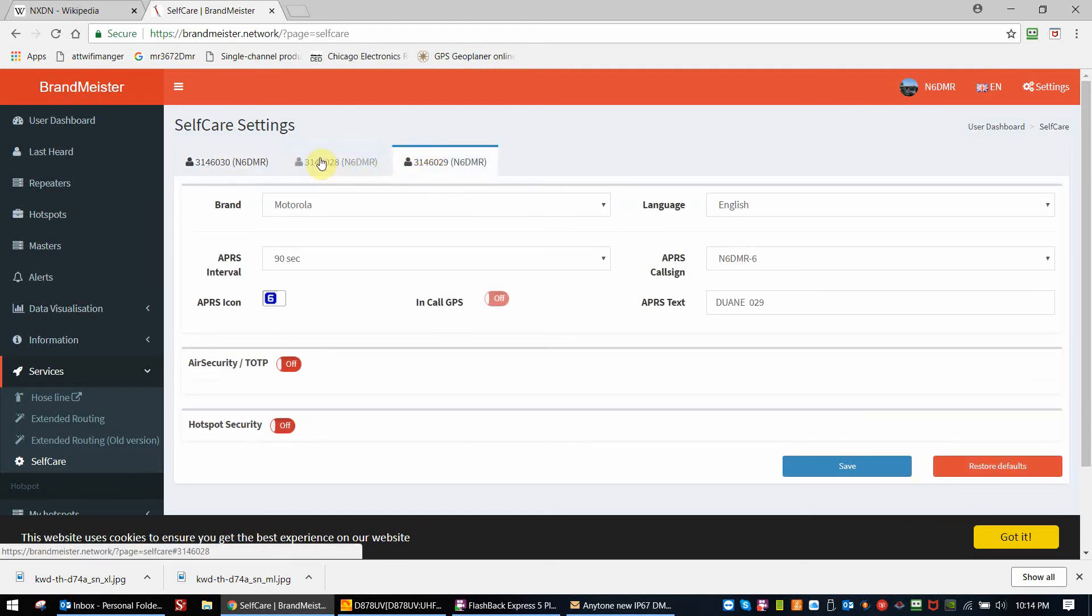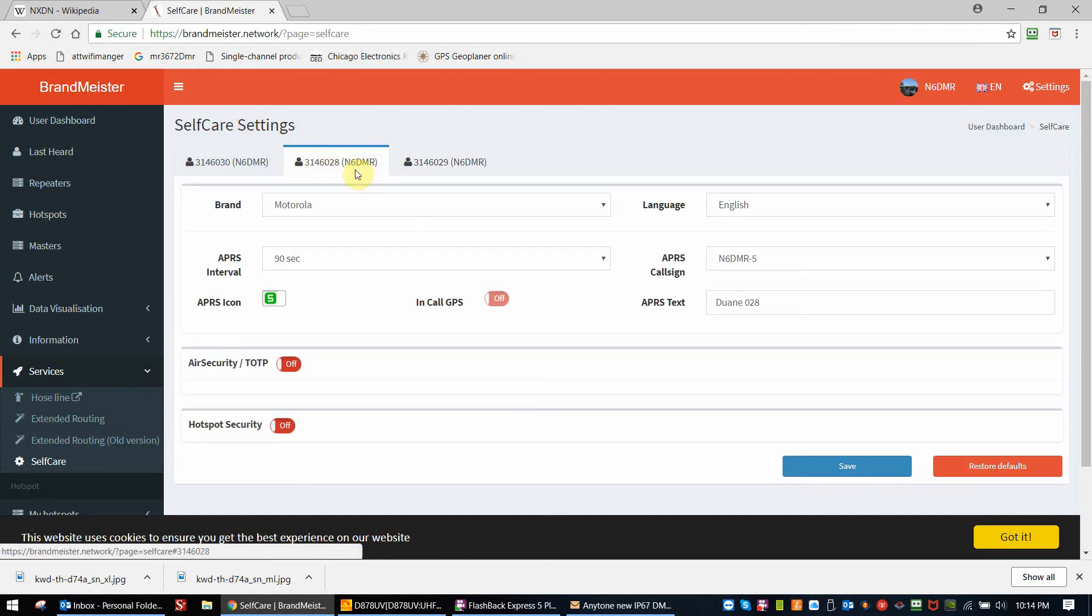Since I use both of these IDs in different AnyTone radios, they're set up identically, so I'm not going to cover both of them. We're just going to go through one of these settings.